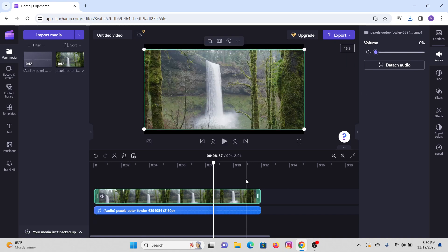Now you can just simply export this video to your device by just clicking on this export option right here. So in this way guys, you can remove a background noise from your video on Clipchamp. I hope this video helped you.